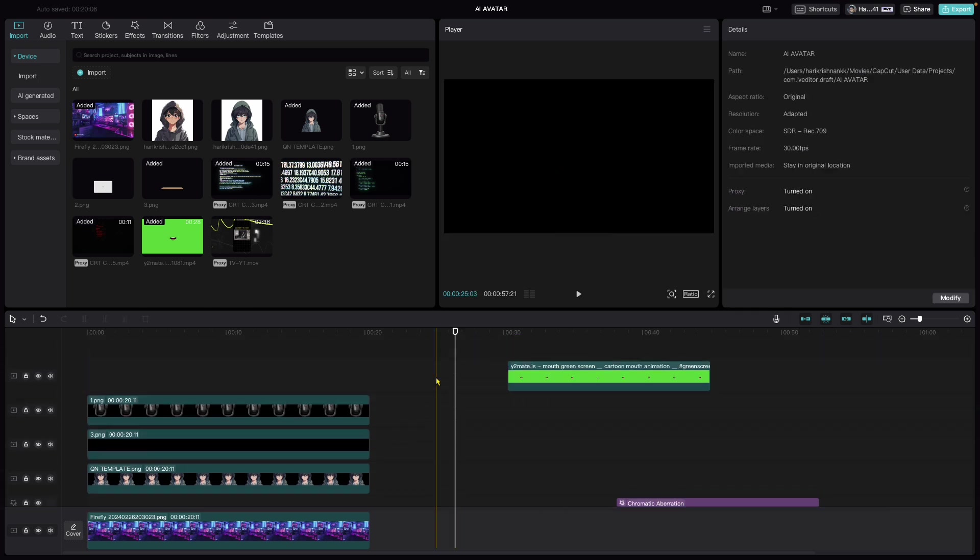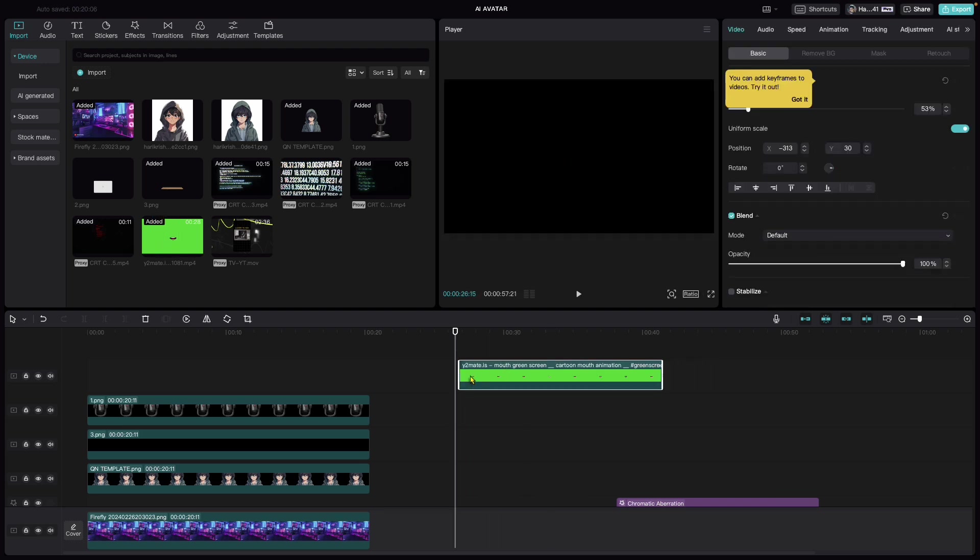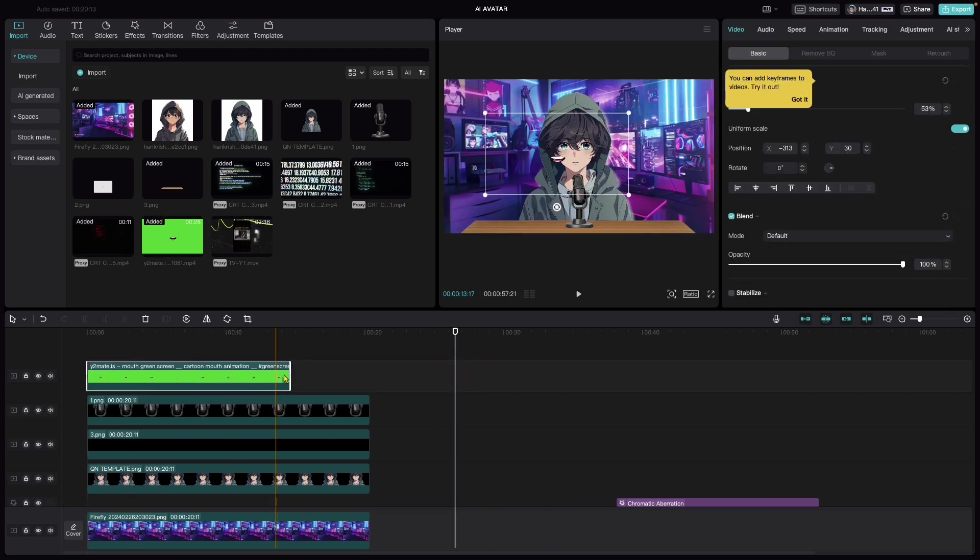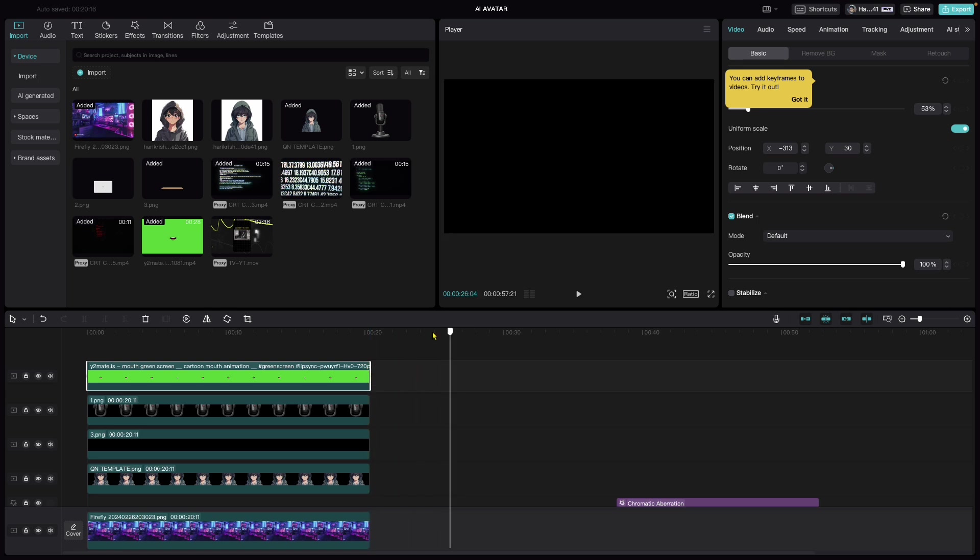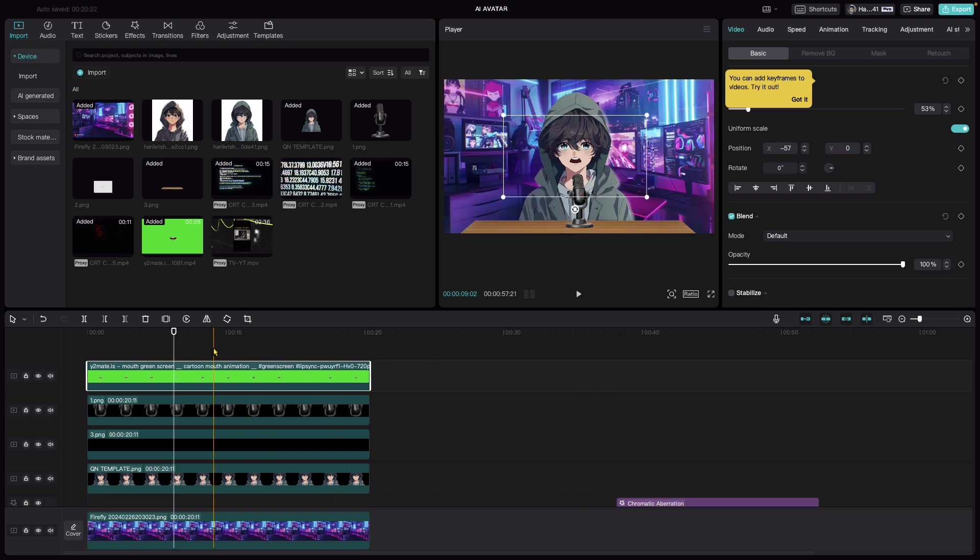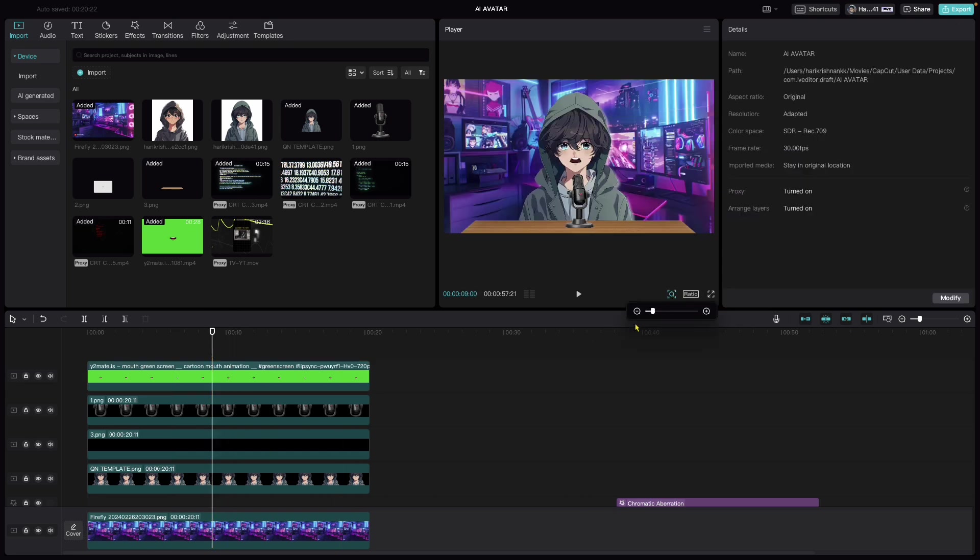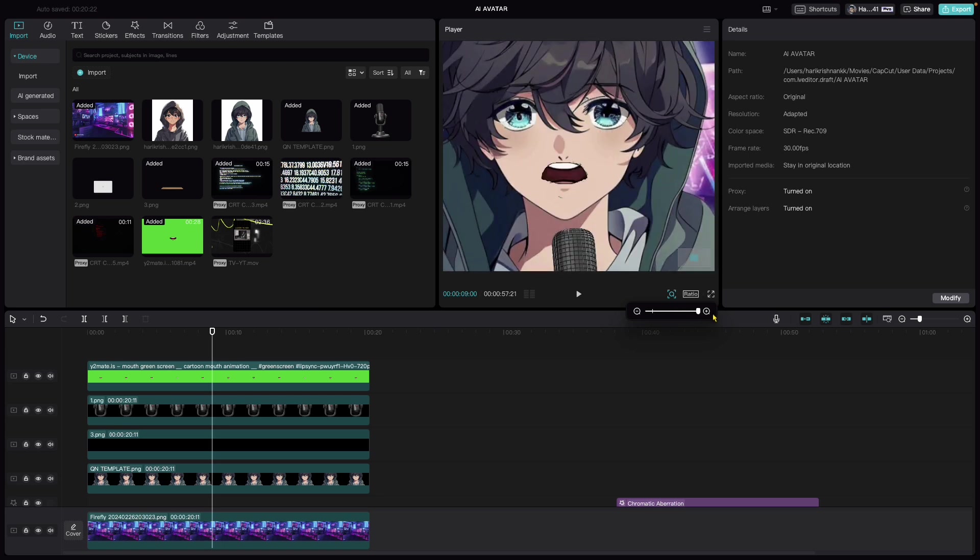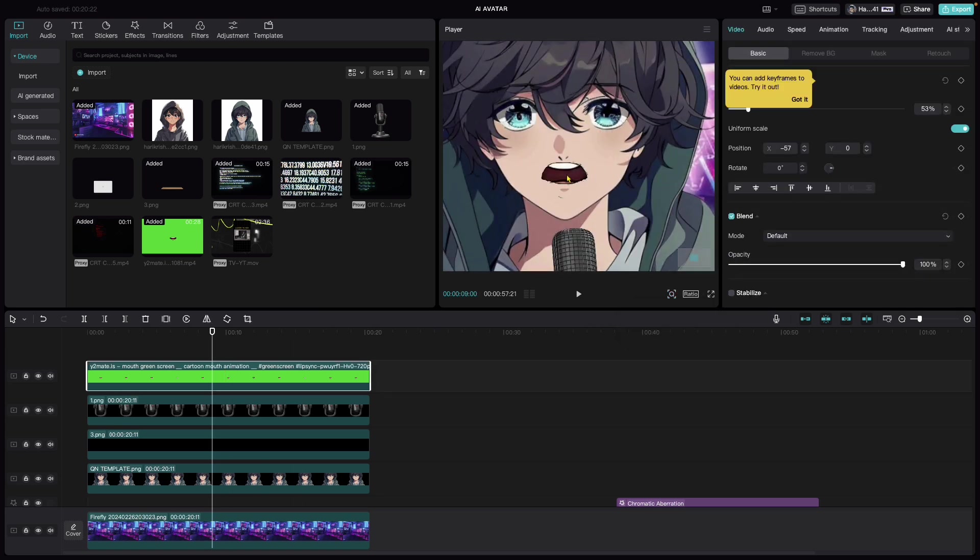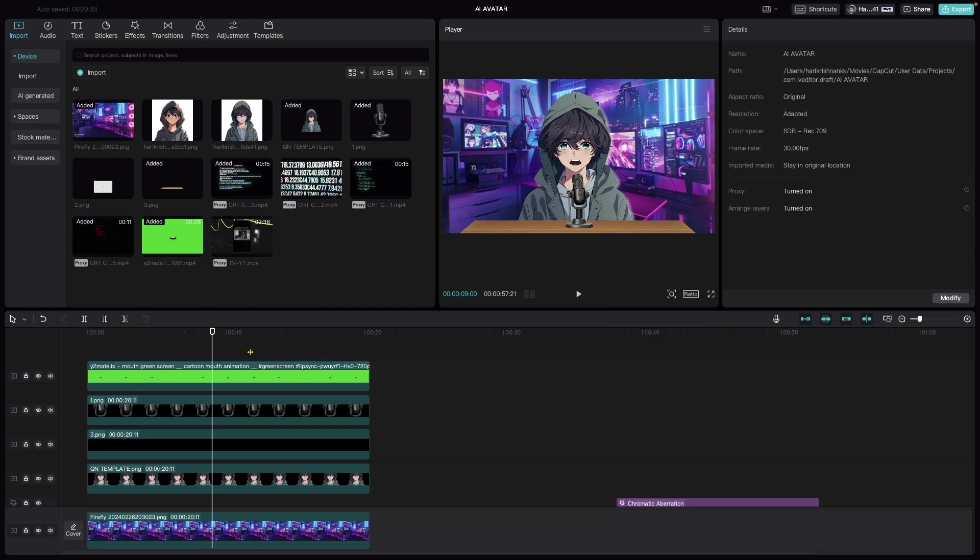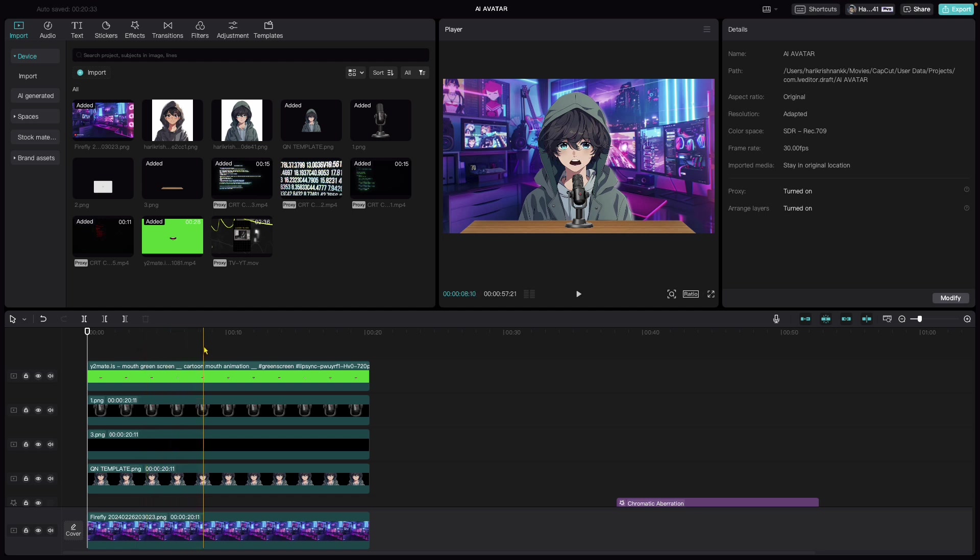Let's also bring in the talking mouth and put it right over the mouth of the initial subject. Let me zoom in and place the mouth at the right place. Zoom it back. If I just move my cursor over that, we can see that the mouth is now animated.